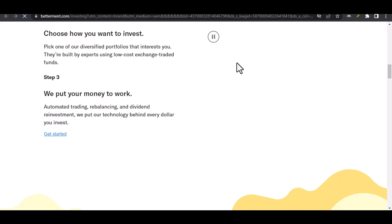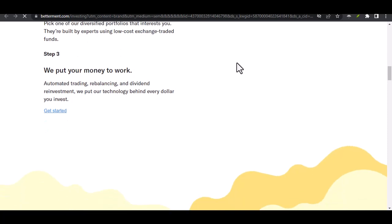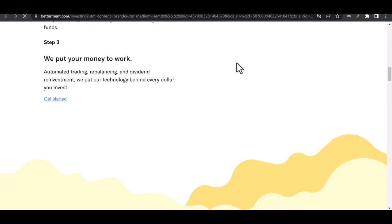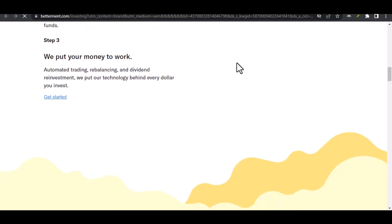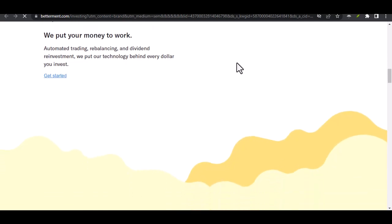Basically, you tell them what you're saving for, retirement, a house down payment, and how much risk you're comfortable with, and they do the rest. The appeal is clear.